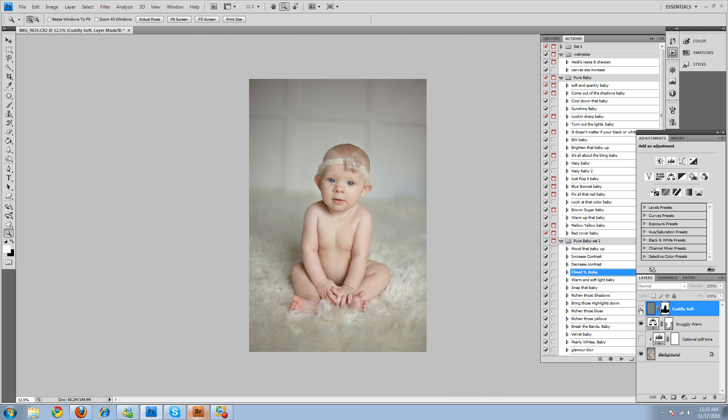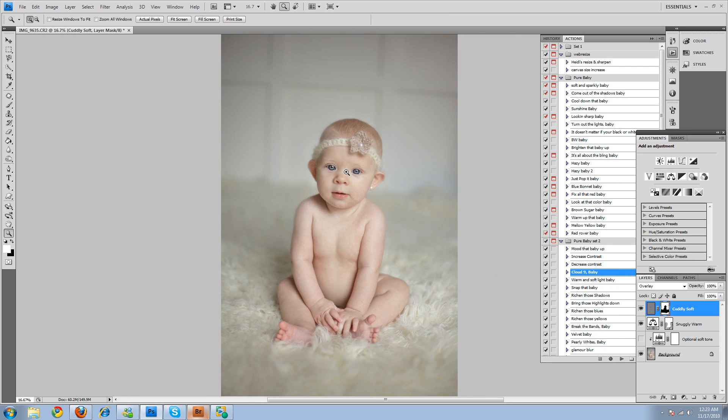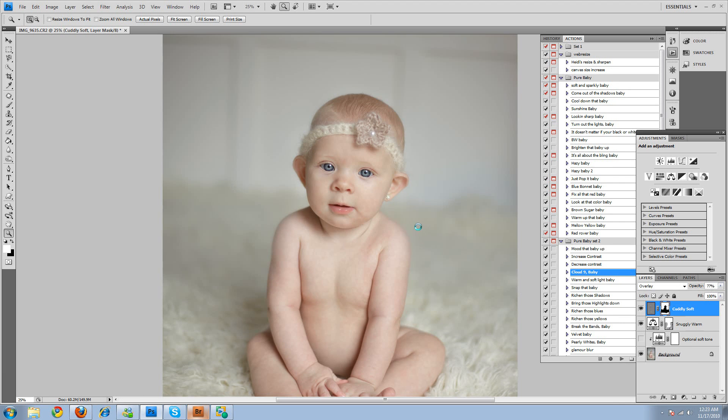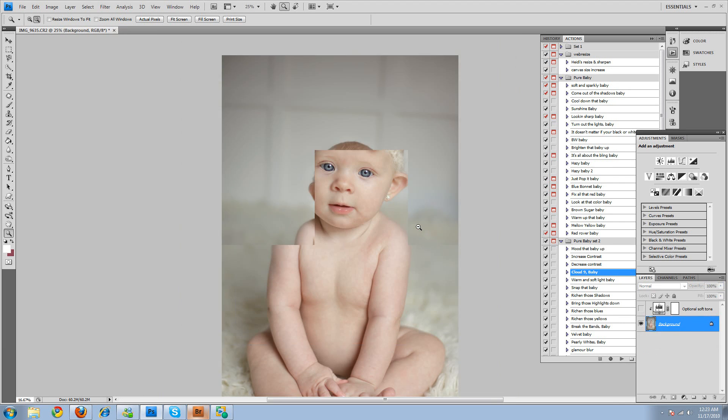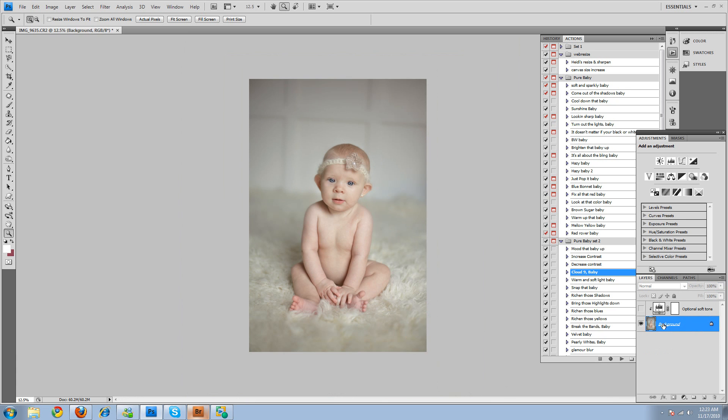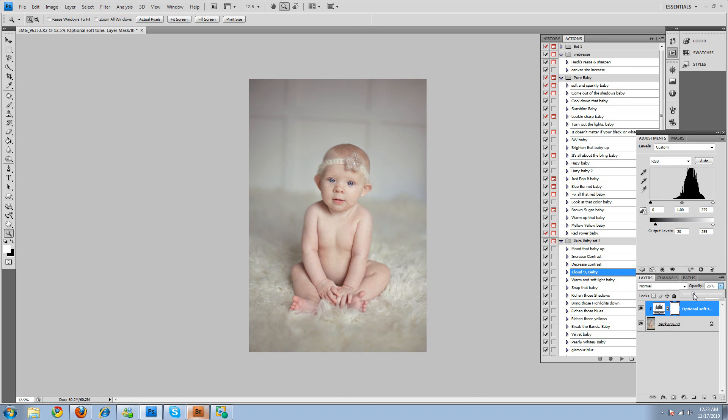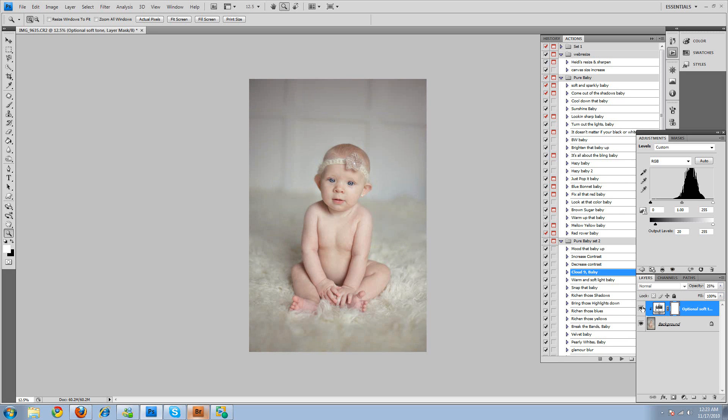So that's before, before, after. You can lower the opacity if you want. Shift, control, E to merge the visible layers. And then there's this optional soft tone that is included on that action. But it's not selected, so you have to manually turn it on. And some pictures it works really good. Some pictures it doesn't look very well. So that's why we left it unselected. And I really like that actually right there. Probably around 25%.